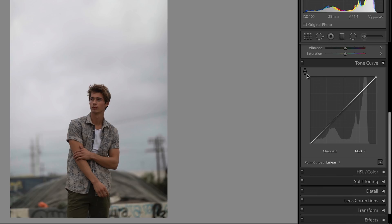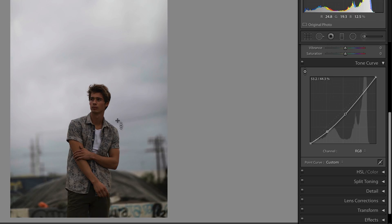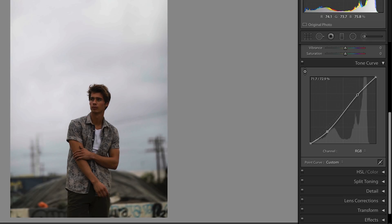In the top left we have the target adjustment circle. If we click on it, we can then go over to our image and click and drag up or down to add a point along the curve and move it up or down. Just hovering over different parts of your image will show you where on the tone curve that part of the image lies.